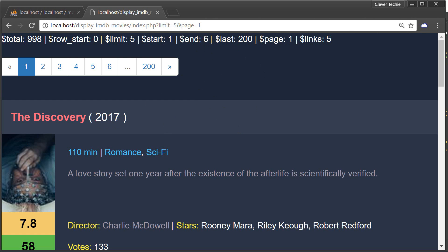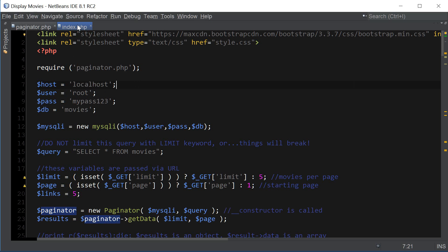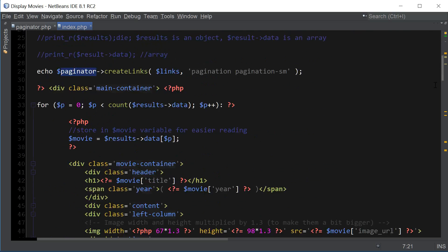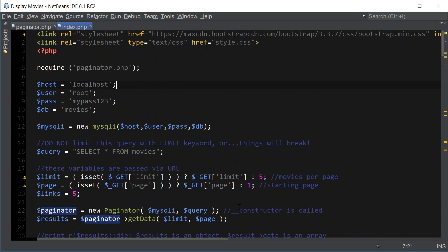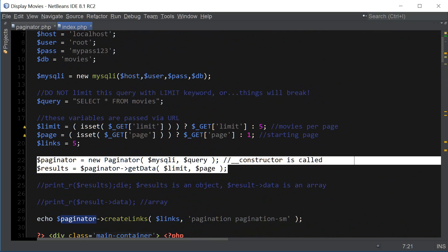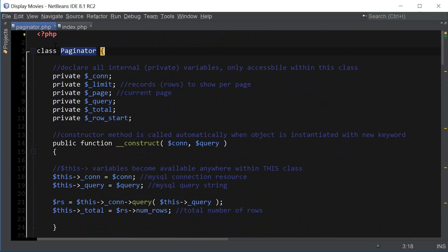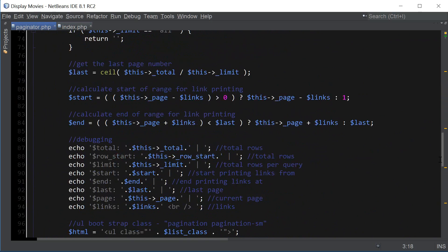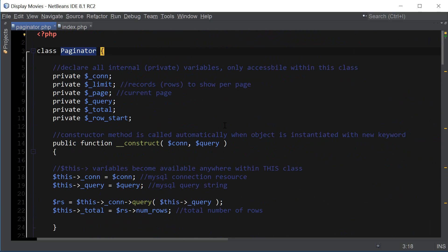First of all, you should go ahead and download the modified version of the display movies page which utilizes the paginator class, and you should also go ahead and download the paginator class itself so you can follow along with this video. Let's go ahead and get started.